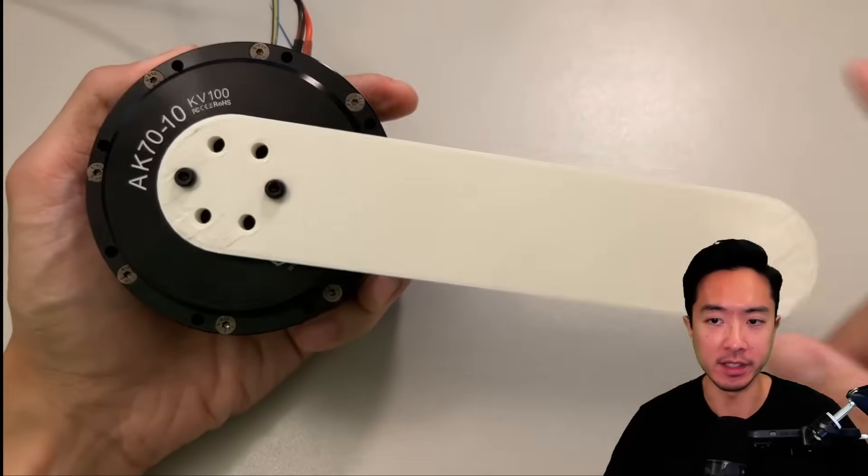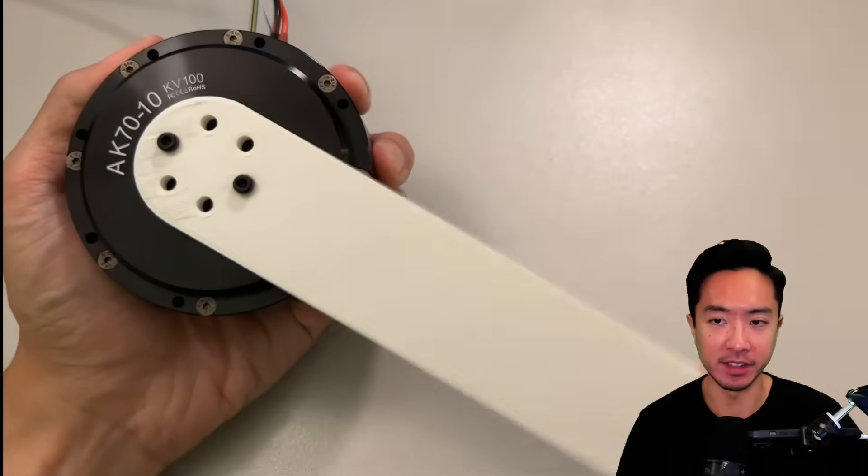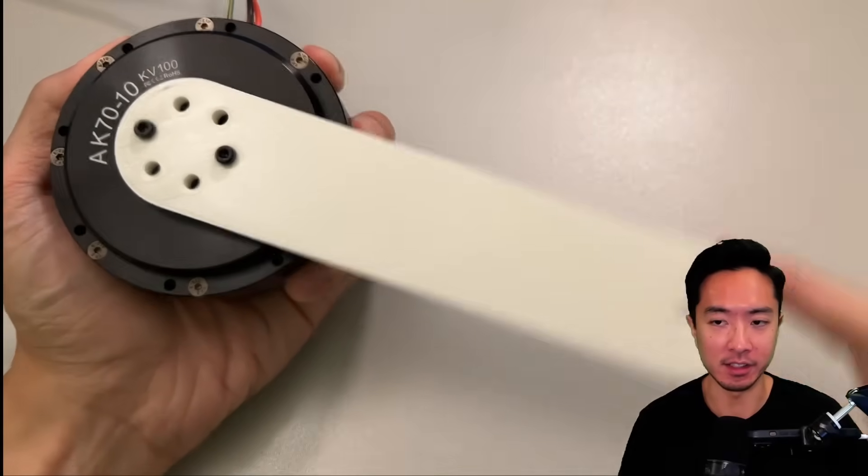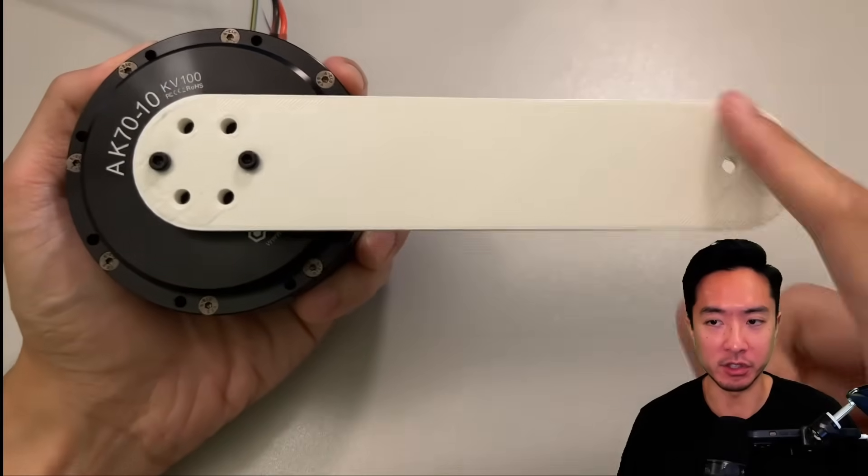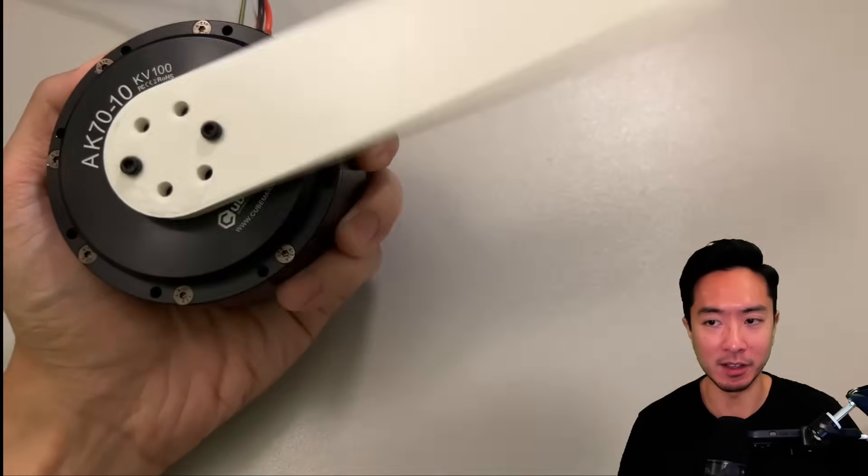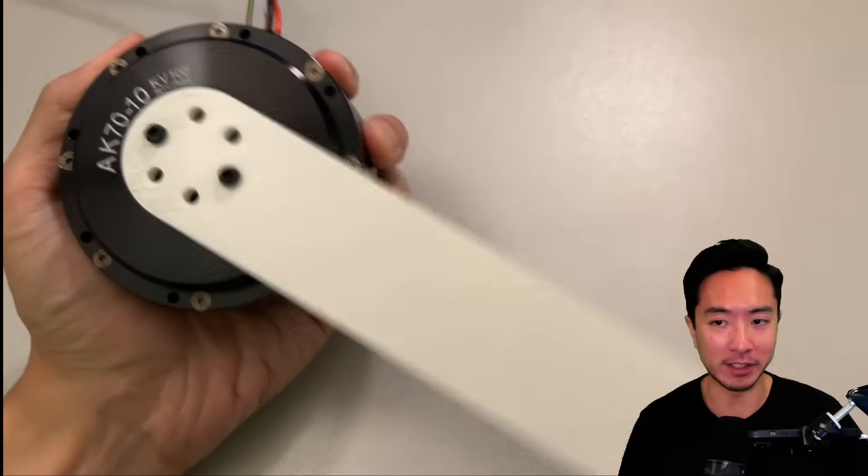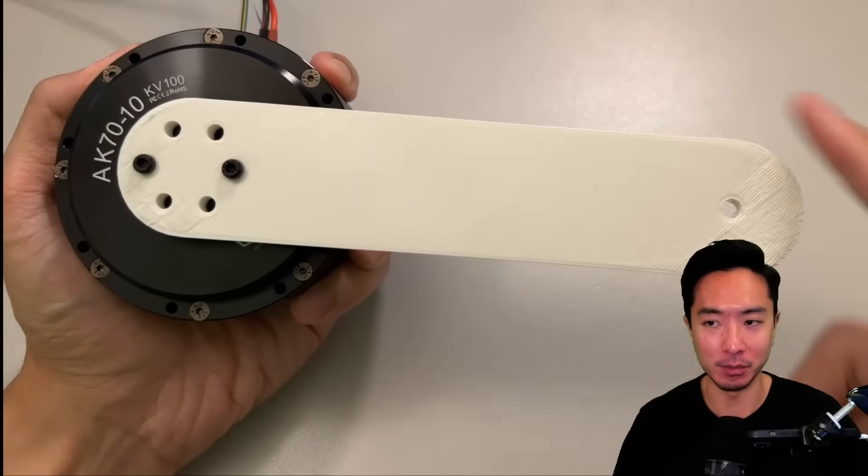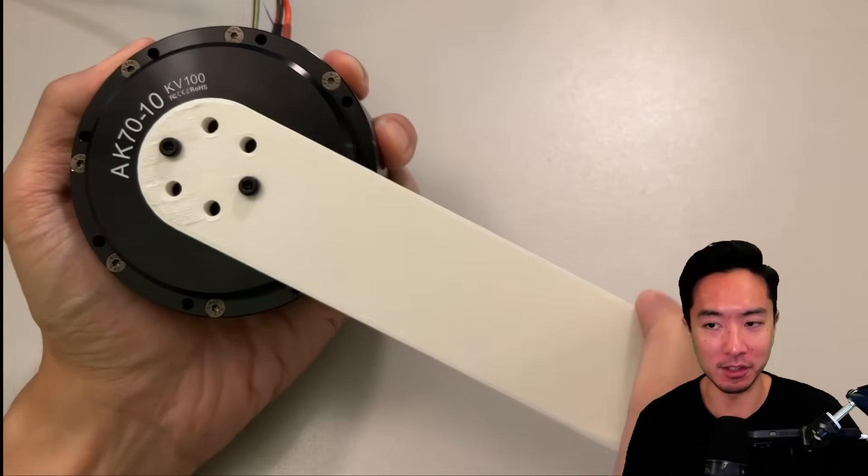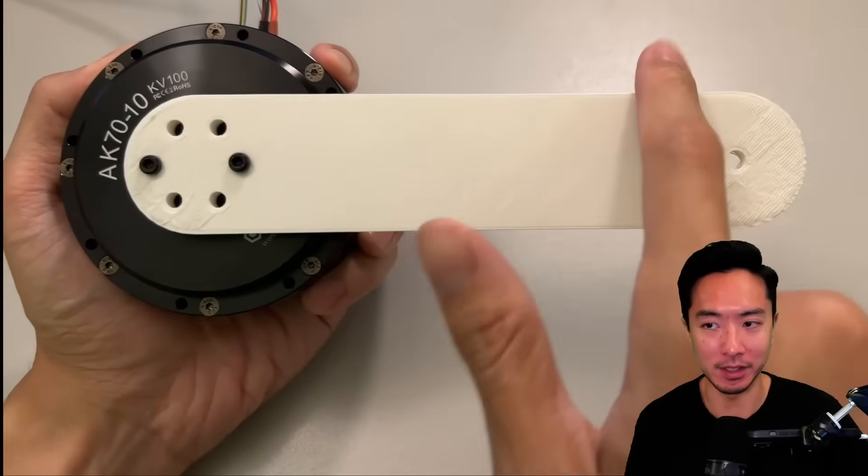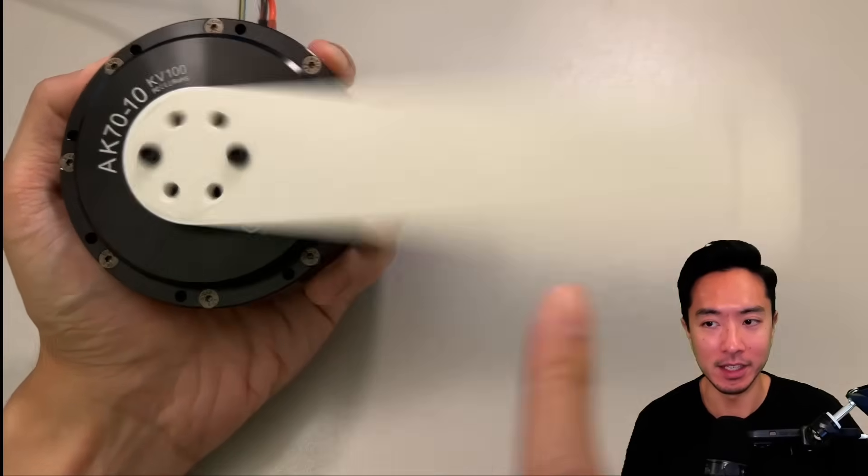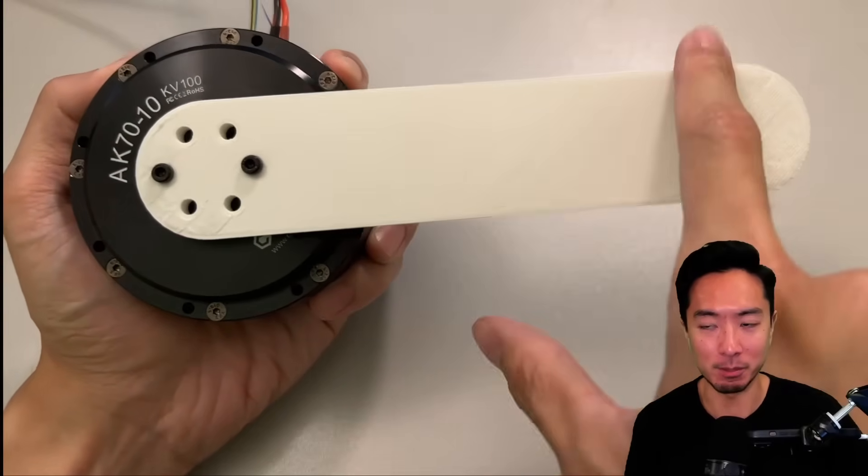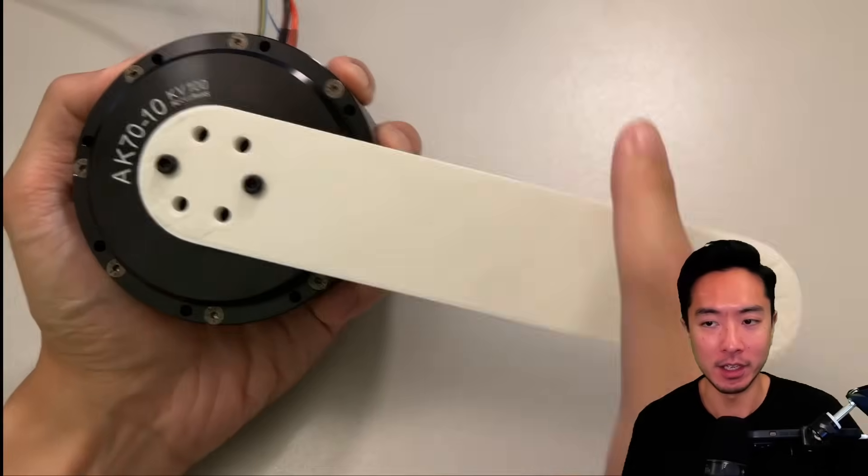So this motor right here is the AK7010. It's a quasi-direct drive motor that can feel like a spring in this MIT mode. You can see here that I'm barely tugging on it and it springs back forward.